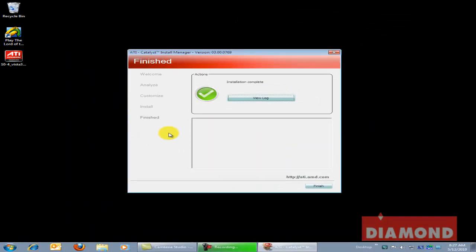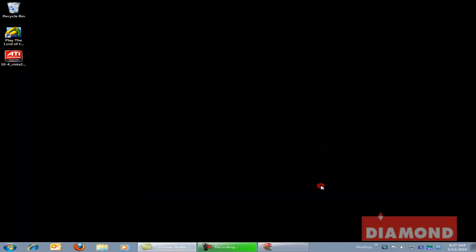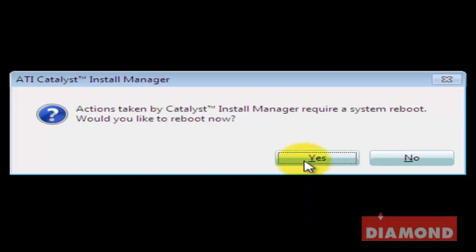Once the installation is complete, click on the Finish button. After the install, you will be asked to restart the computer so that changes can be applied. Click Yes to restart your computer and you will have successfully installed your new graphics card.